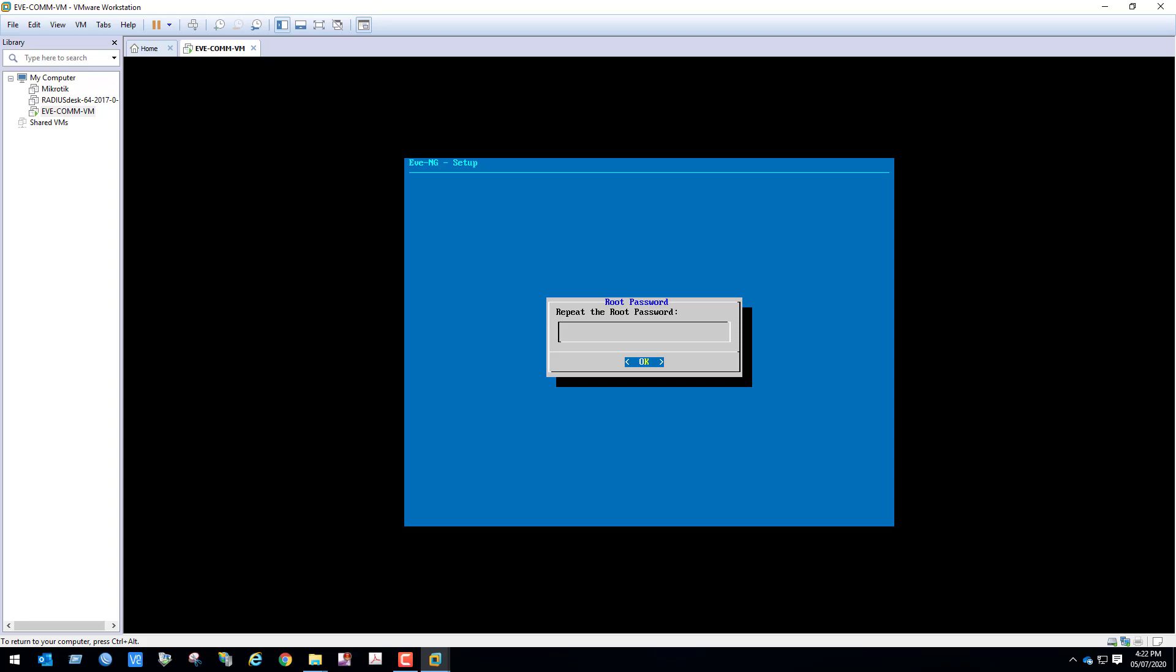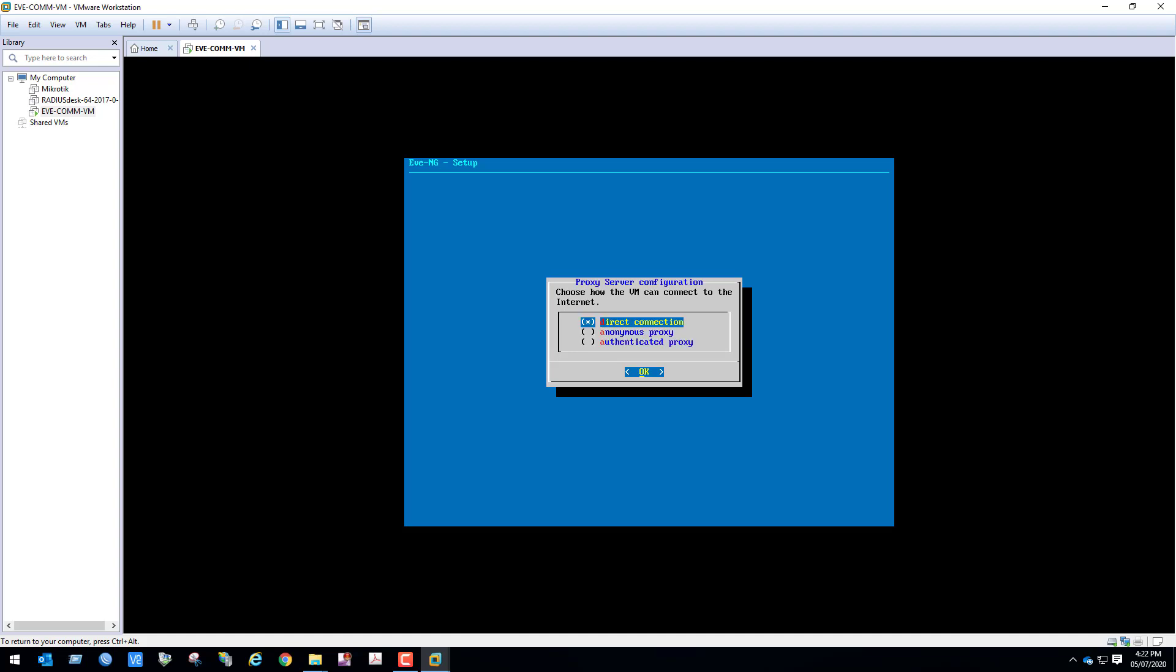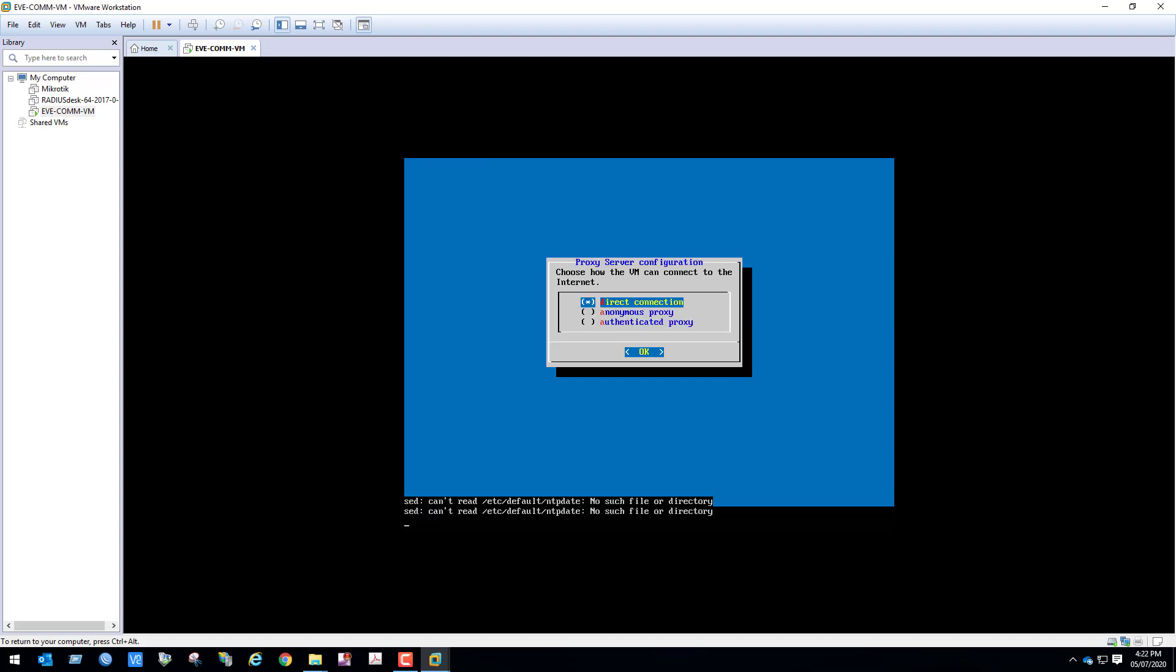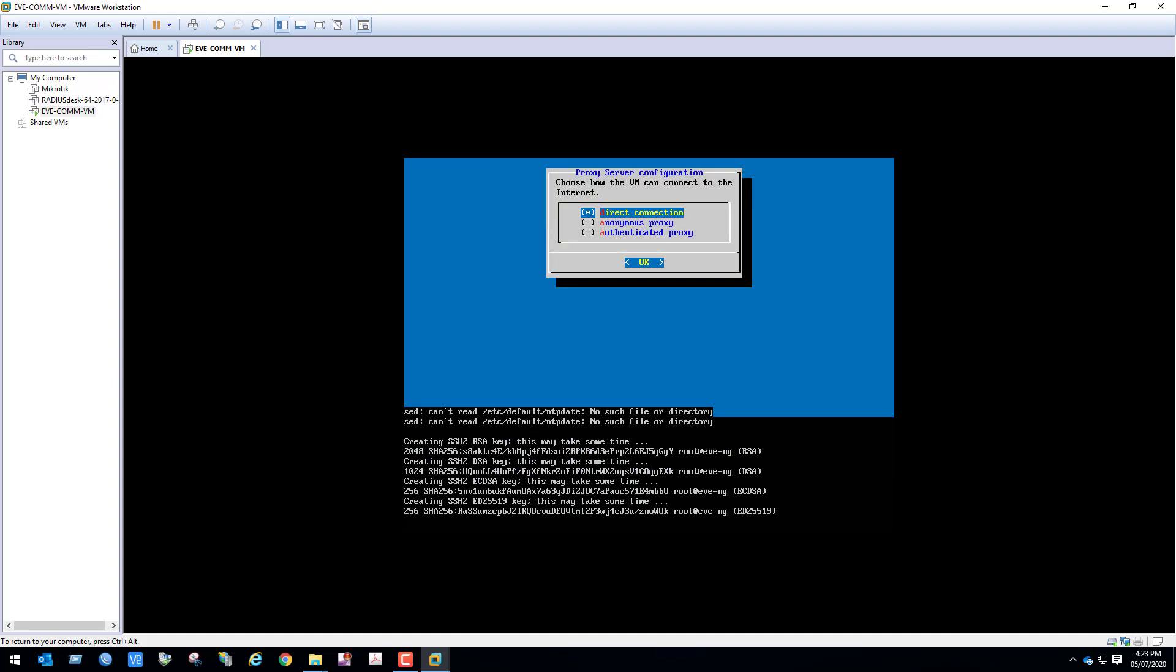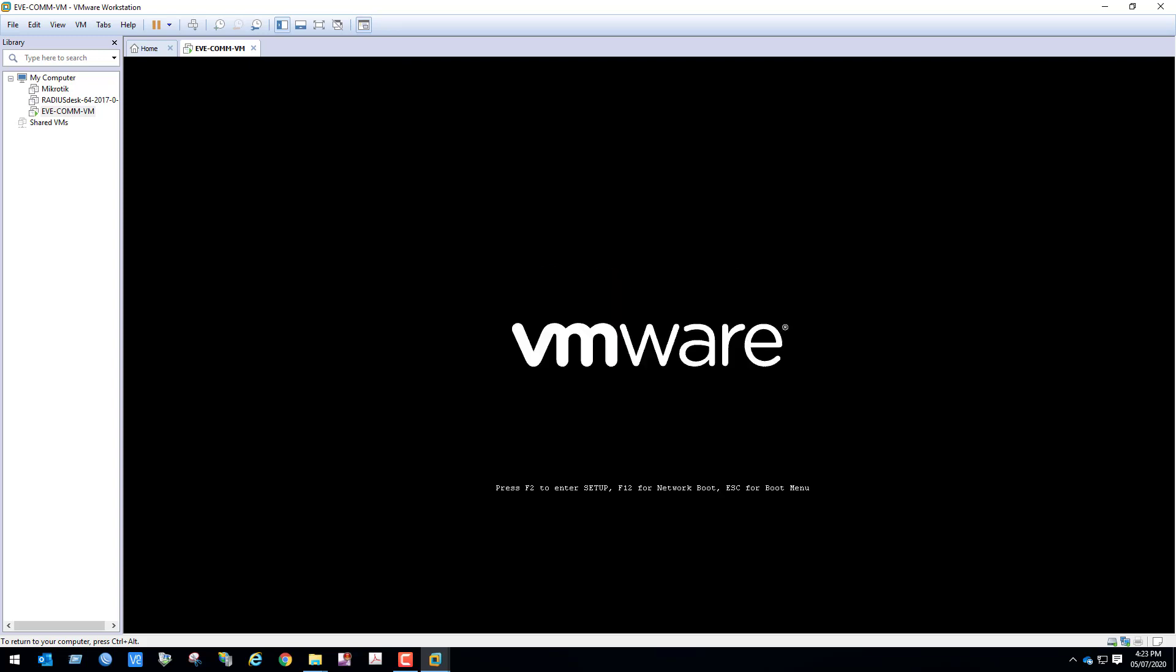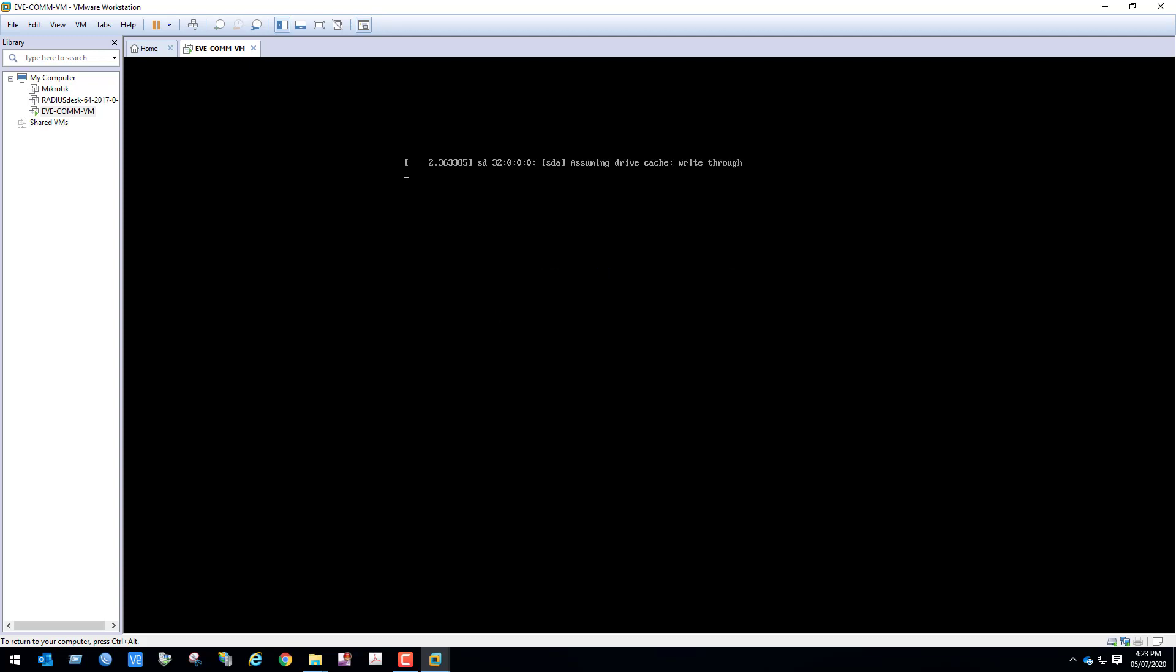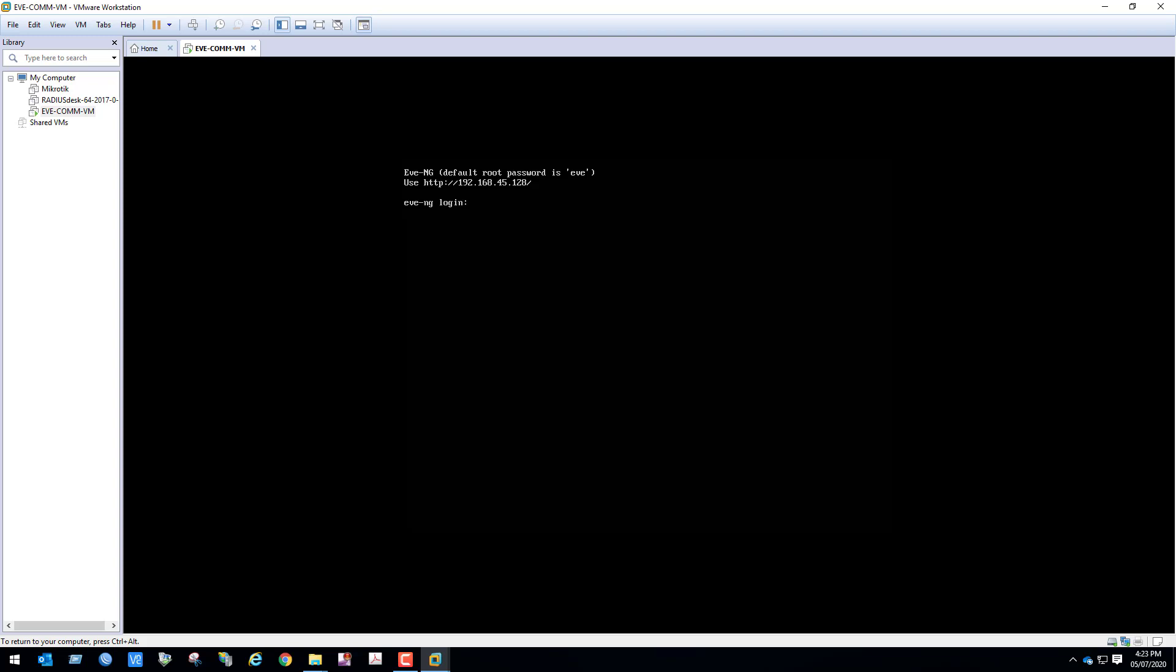Hostname I'm going to leave default. DNS domain name is also default. Here you can see network adapter management. If you want, you can set this to static IP or DHCP, but I will use DHCP which is more easiest. As the VM network adapter is NAT, press enter. VM is restarting.